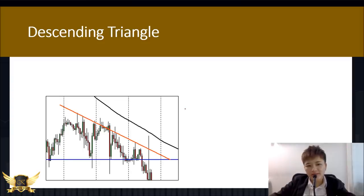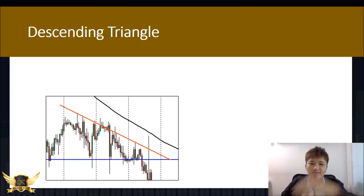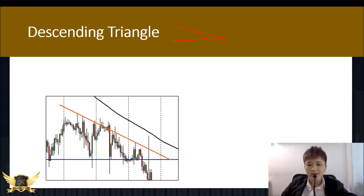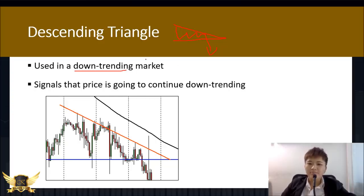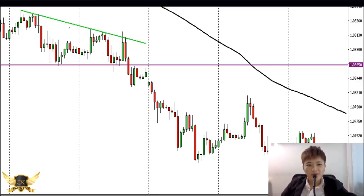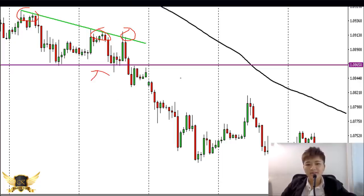The descending triangle slopes downwards — it's like an upside-down ascending triangle. Use this in a downtrending market, because you want price to break below the support line for a sell entry. For example, price tested the support line a couple of times before breaking below. Be careful — Mondays are generally less safe to trade.